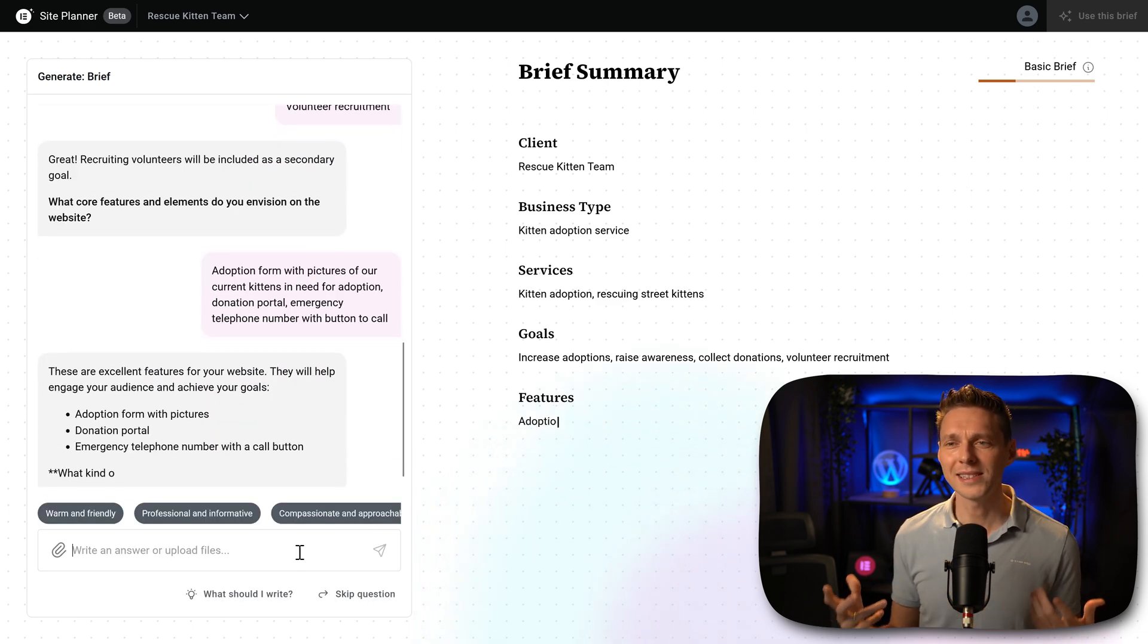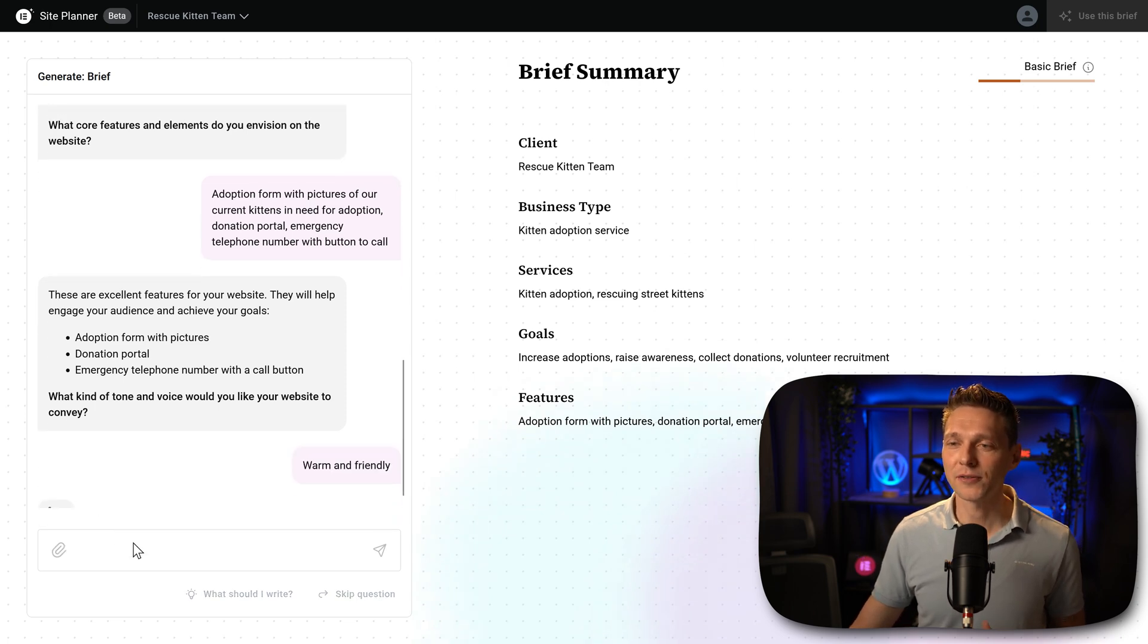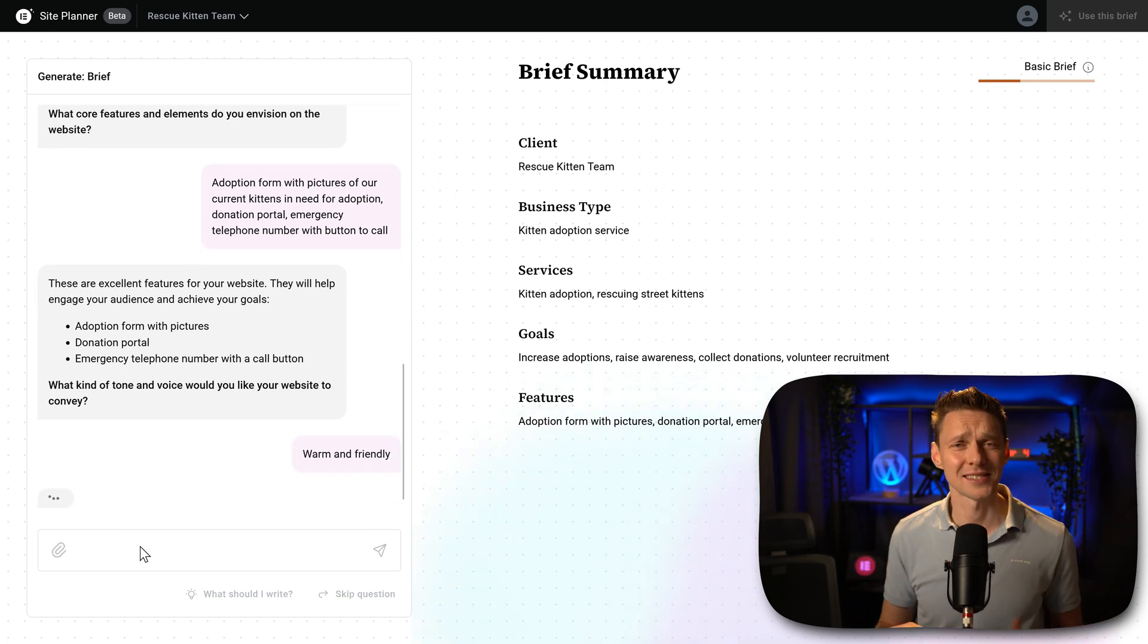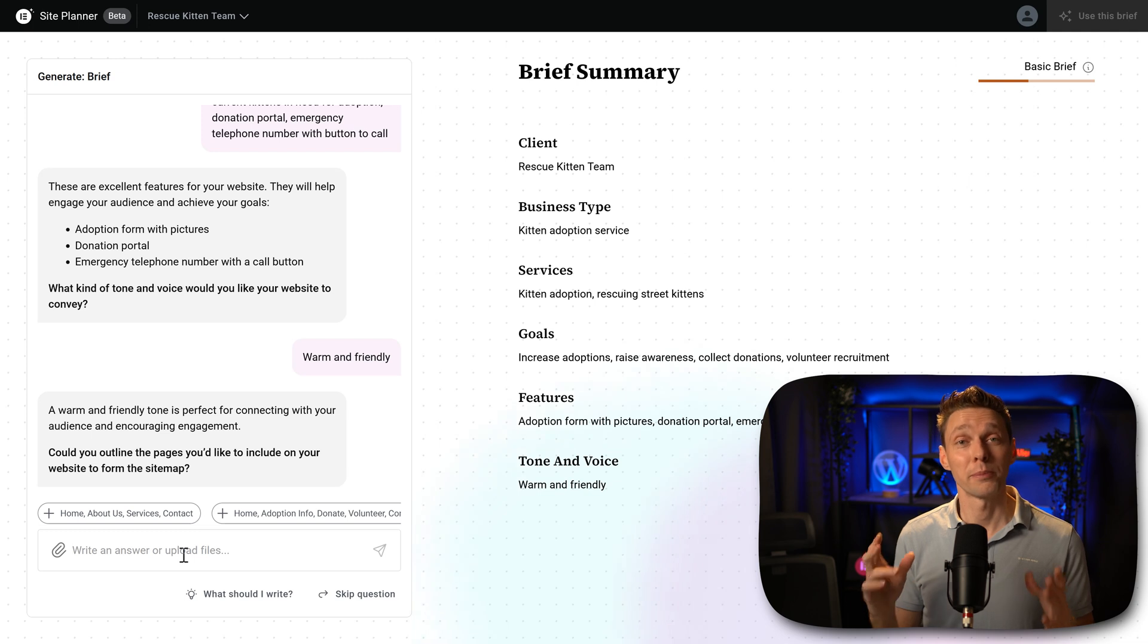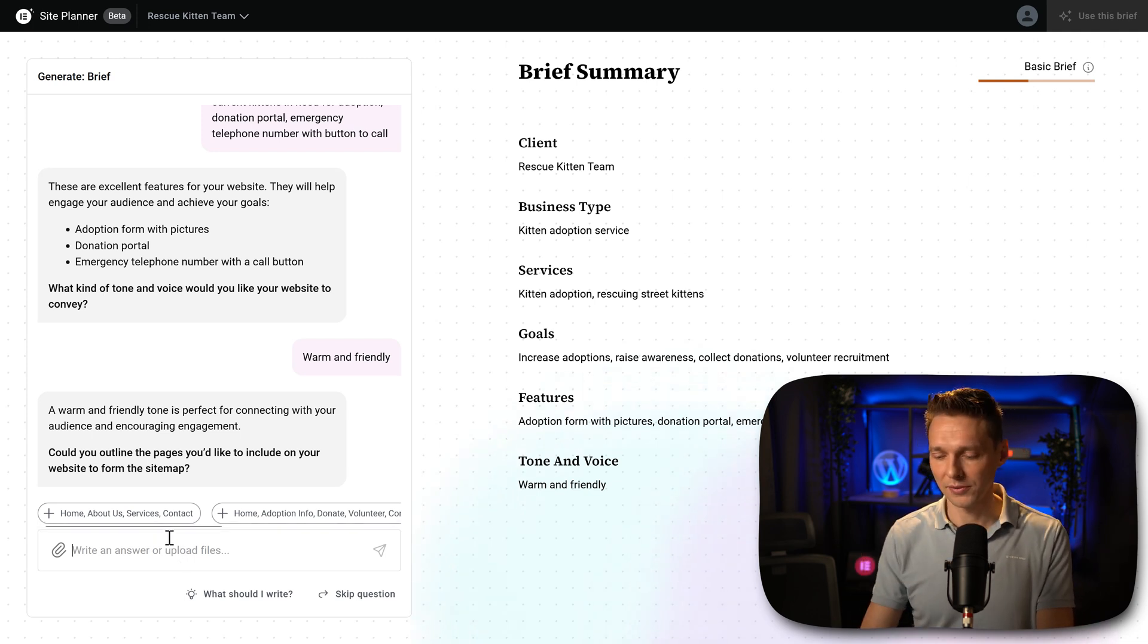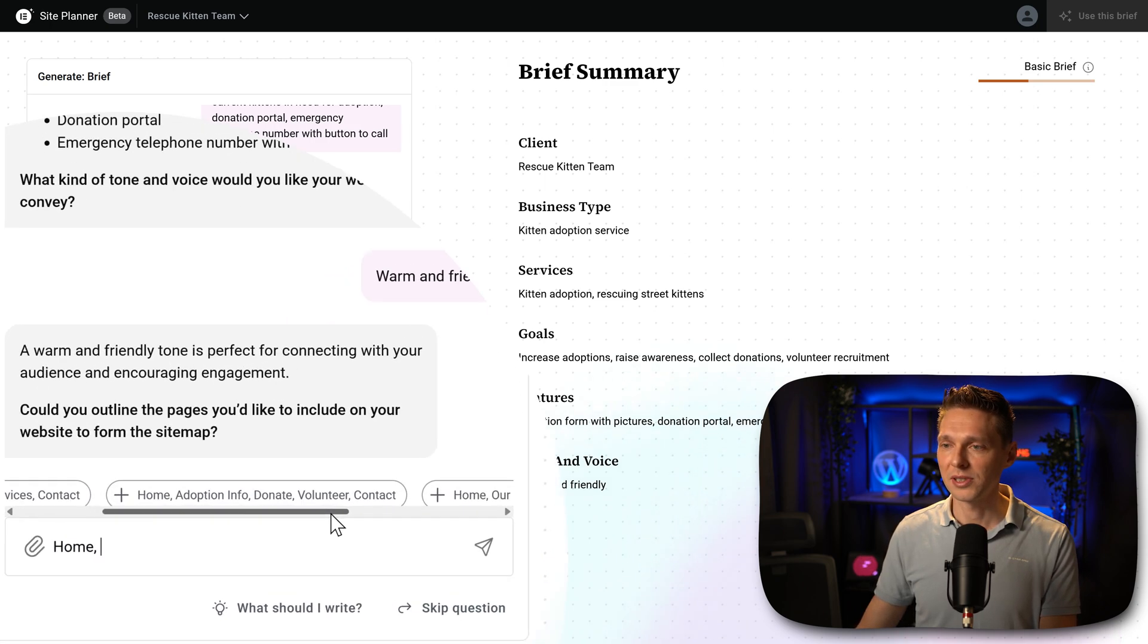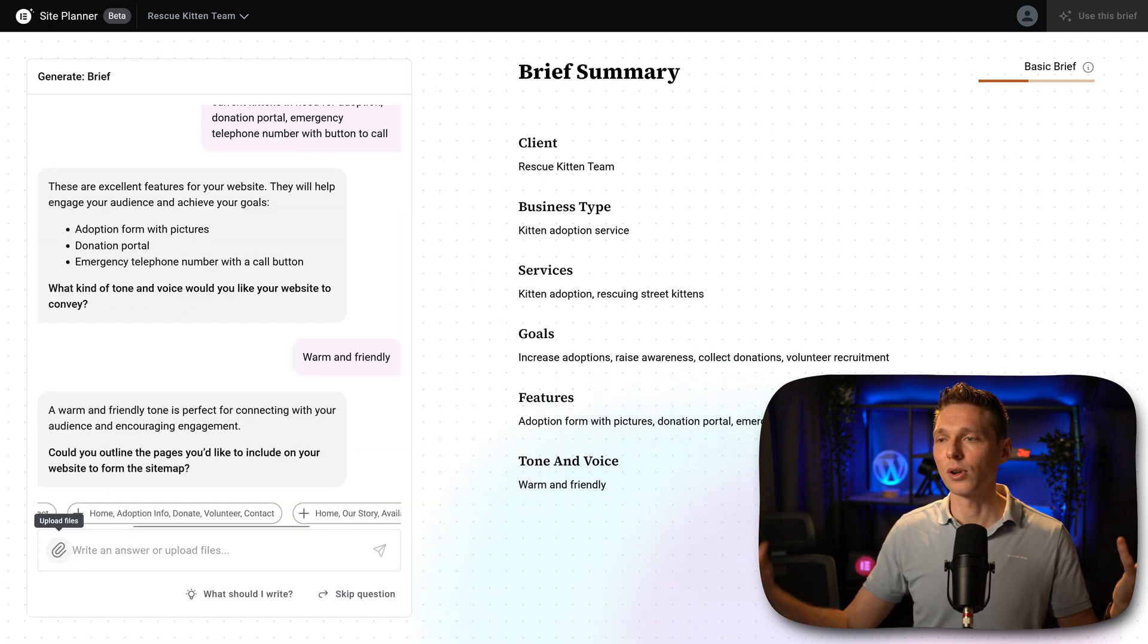I like the way he talks to me. What is the tone of voice? I think it's very warm and friendly, because we love kittens. And then we're going to outline our pages. So first of all, of course, we want to have the home page. We want to have the adoption. This sounds great. Adoption info, donate, volunteer, and contact. That's all I want.